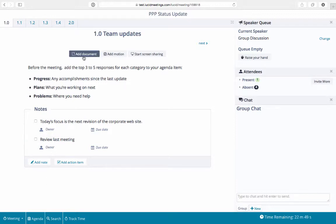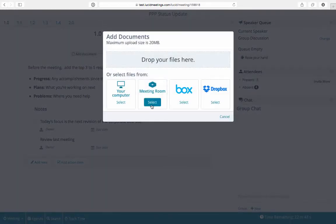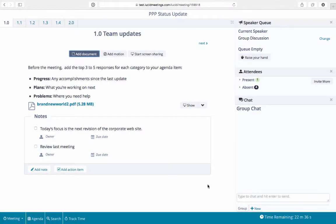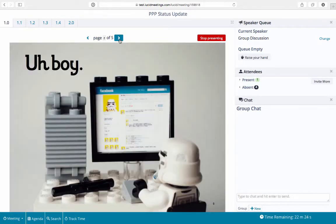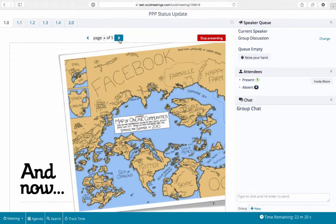It is easy to present documents during a meeting. First, add the document, then click the show button to open it. Click through the presentation using these arrows and then click stop presenting when you are done.